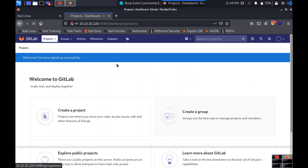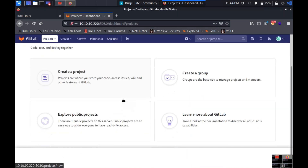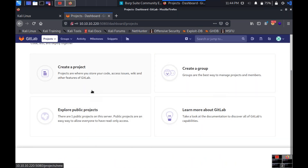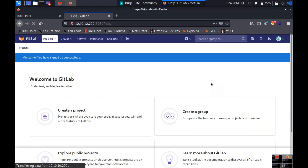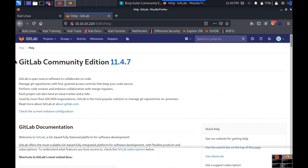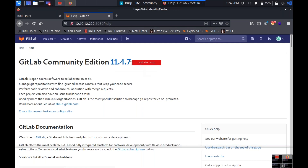After registering, you can see many tabs: Groups, Activity, Milestones, Snippets. Explore each tab — all information is important. I go to the Help section and can clearly see it is GitLab Community Edition version 11.4.7. It is also showing an 'Update' message, suggesting this version may have vulnerabilities.